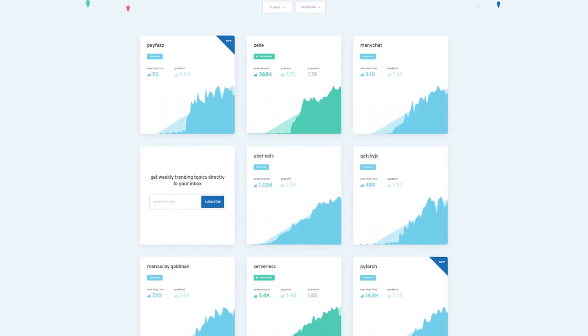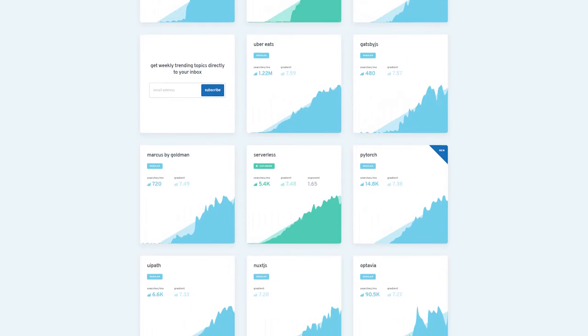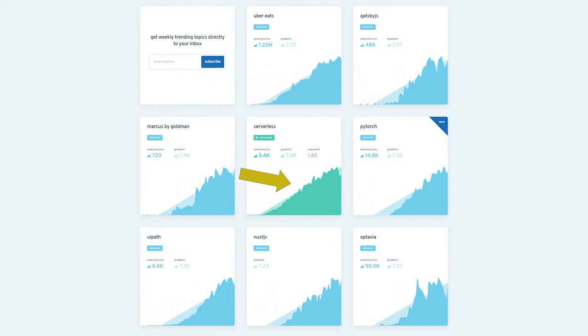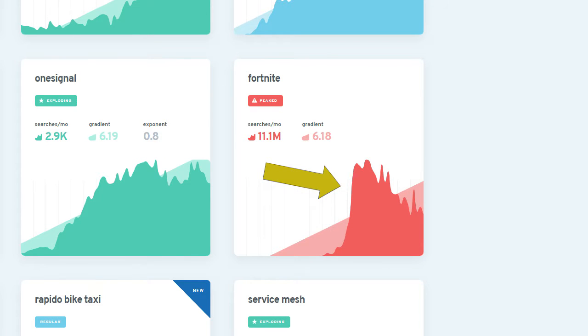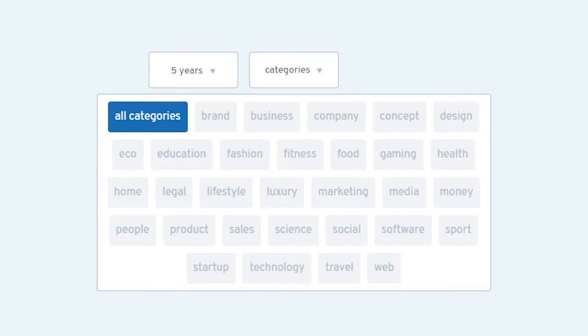You're going to see color-coded graphs. Exploding topics are in green. Regular topics showing evergreen growth are in blue. And then you're going to see red graphs showing topics that have already peaked and might be on a downward trajectory right now. Those are the three different color codings of the graphs. When you go into categories, you'll see: brand, business, company, design, eco, education, money, media, marketing, science, software — all these categories. So you can also segment by category.